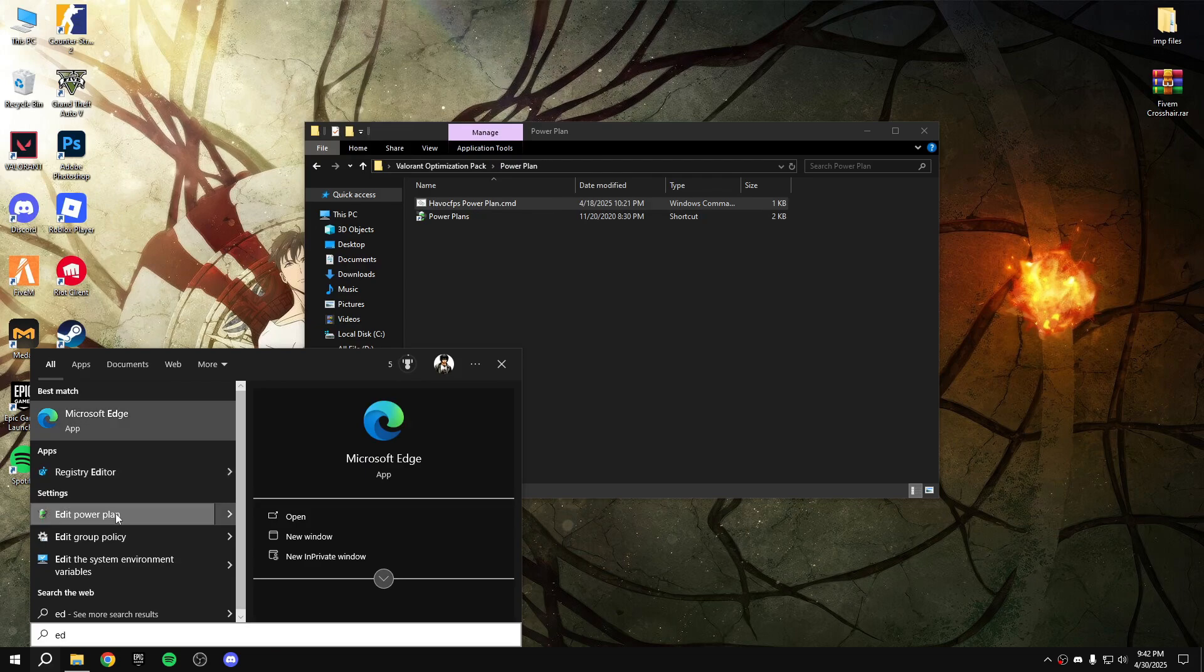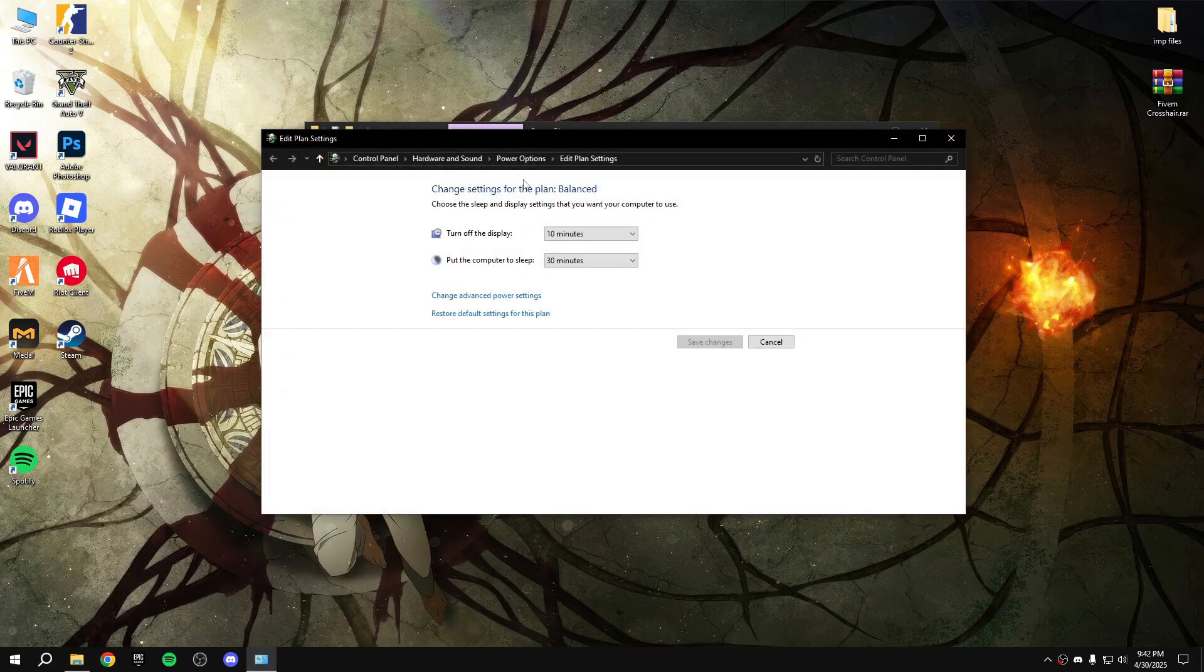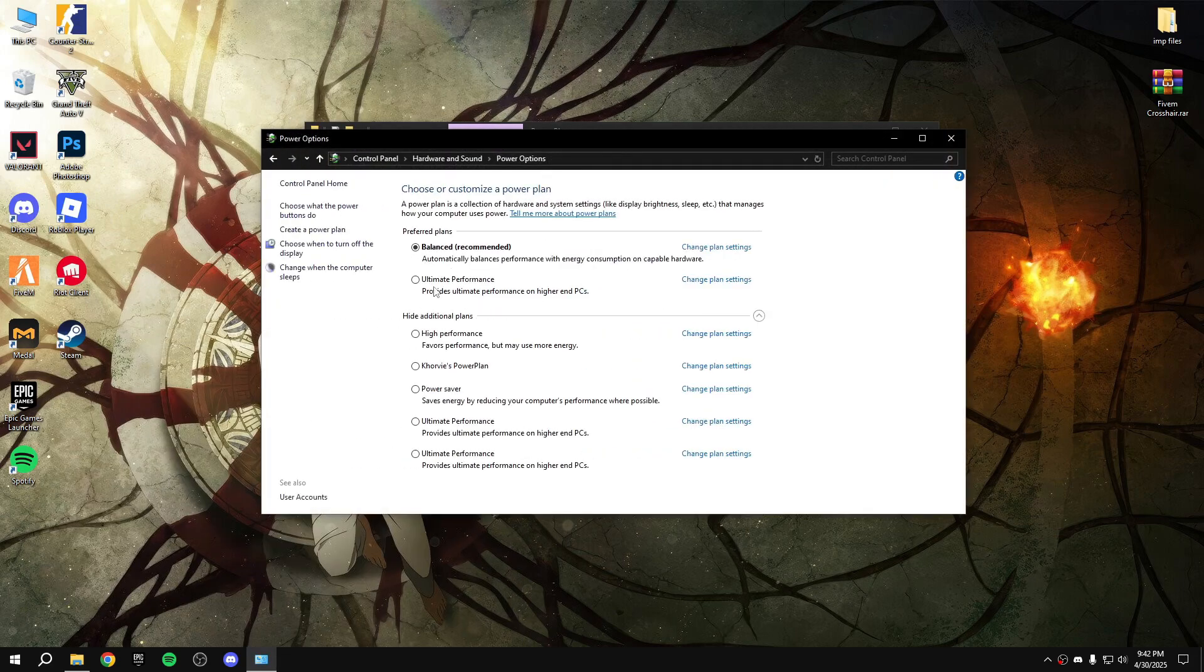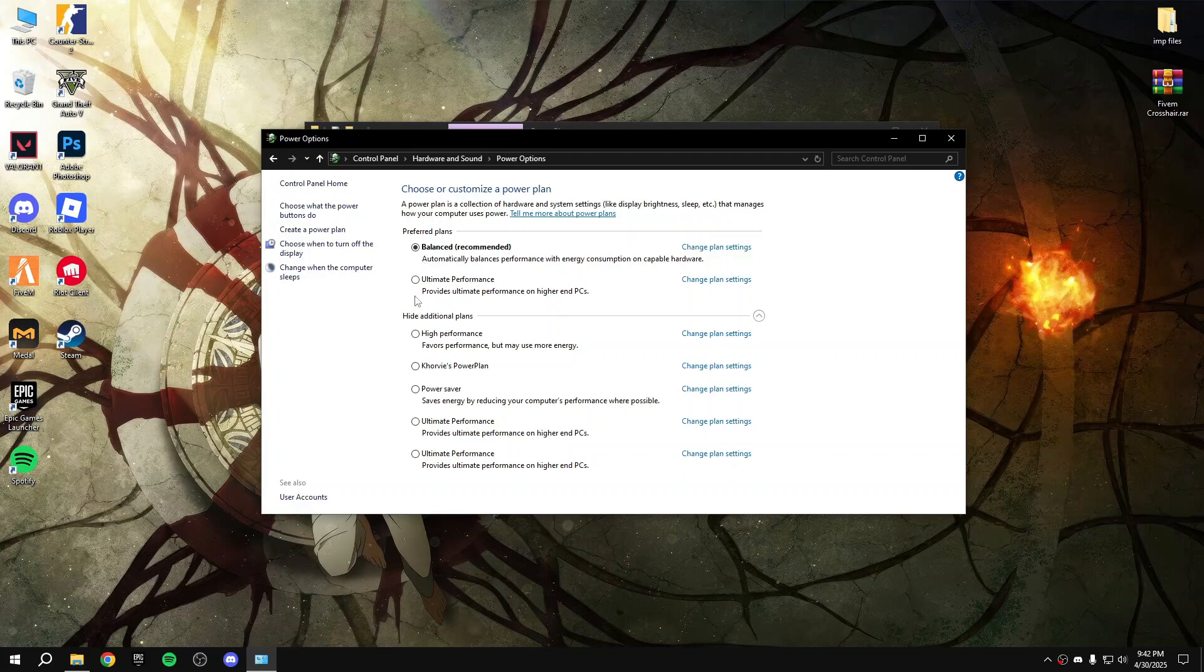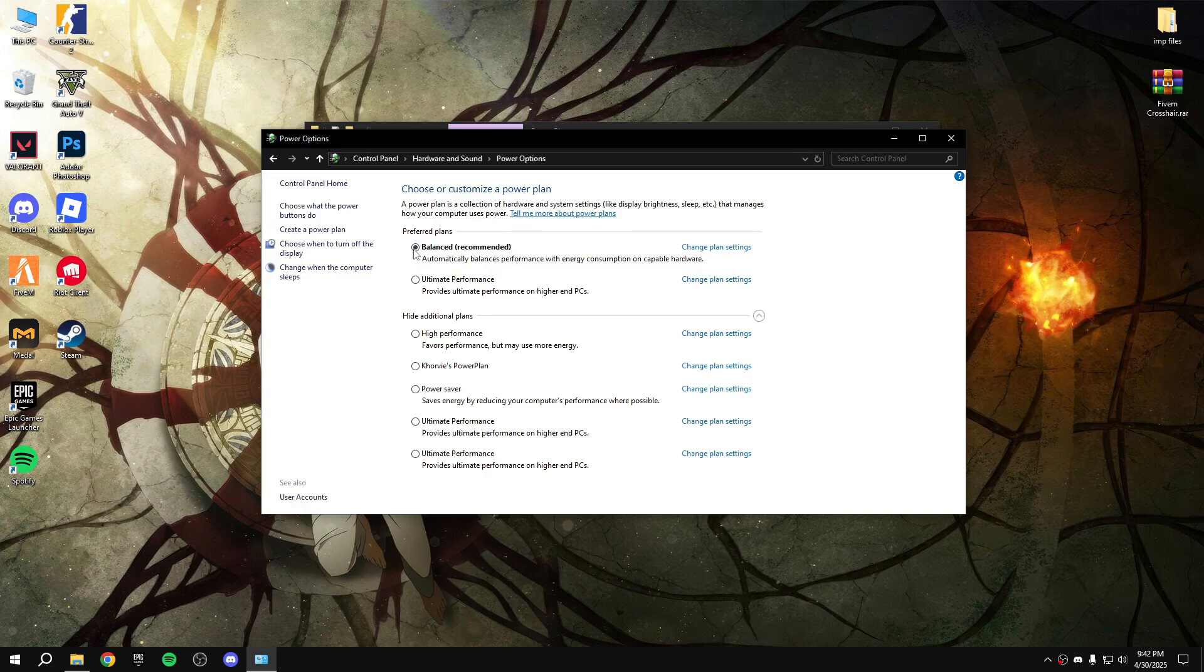Go back, power plan. Import this Havoc FPS power plan, enter. Search power plan, go to power options. There is ultimate performance. I'll suggest you to choose balanced option but you can choose whatever you want - ultimate or performance or balance. Balanced option will give you smooth FPS, no stutter and lags, and ultimate performance will give you full performance but it will stutter. So yeah, it's up to you.